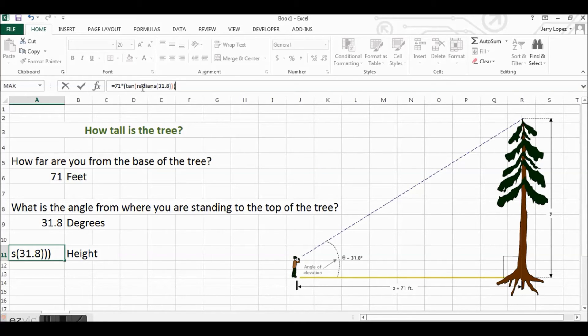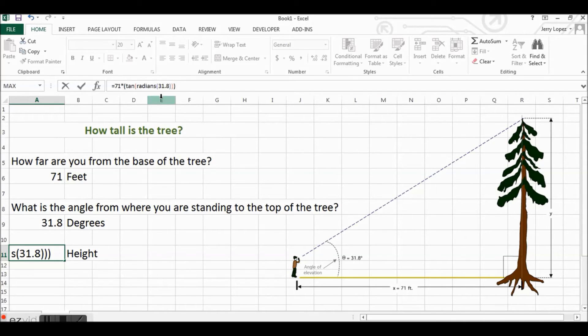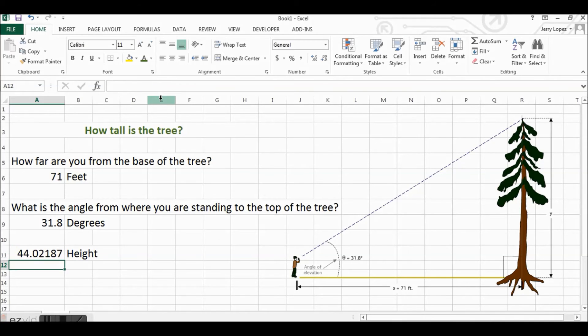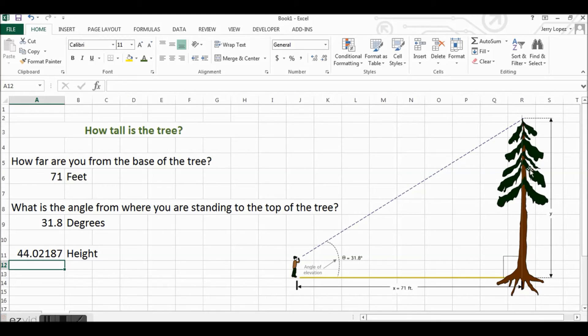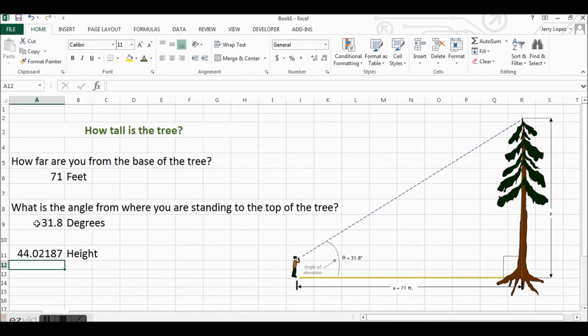Hitting enter, 44.02187. So this tree in this example would be approximately 44 feet tall.